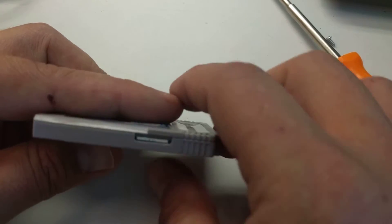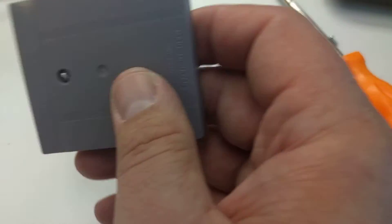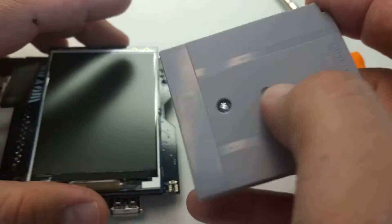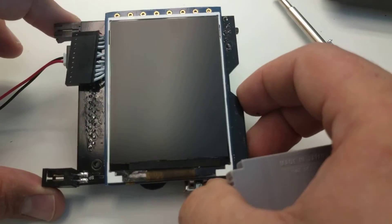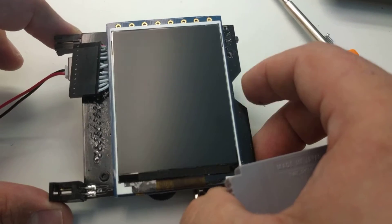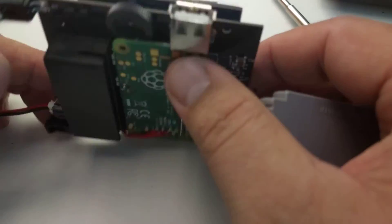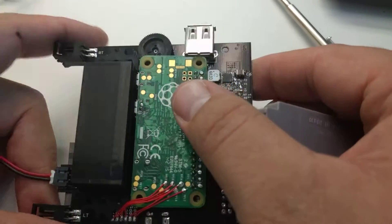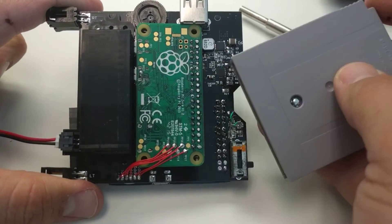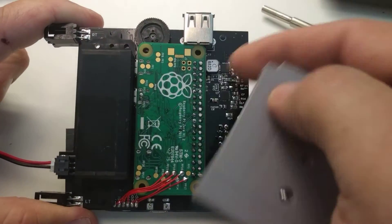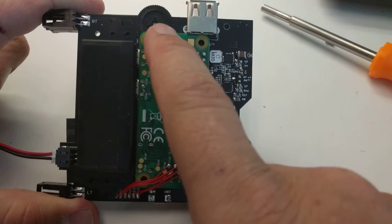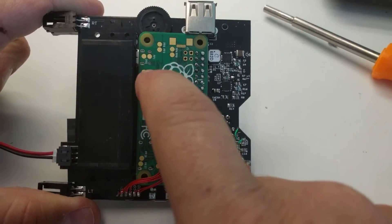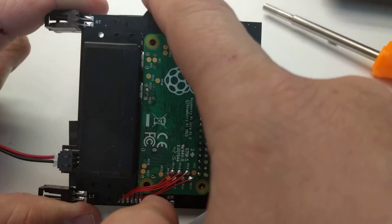So here's my Raspberry Pi Zero Game Boy. This is rev 3. I'm waiting for rev 4, which will move this Pi down a little bit and make room for the volume knob. But there's the connector.